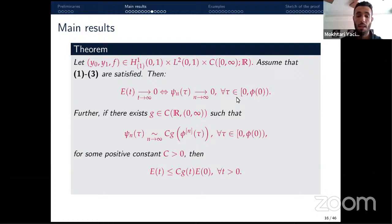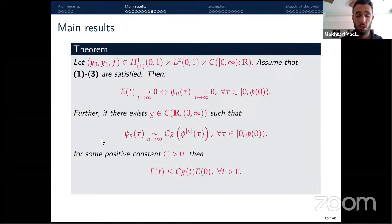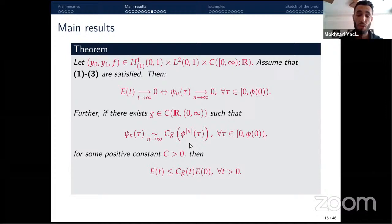This characterization does not give a precise decay rate. To obtain a precise decay rate, if there exists a continuous function g such that cₙ(τ) is equivalent to g(φ^(n)(τ)) for any τ, then the energy decays like g. So when such a g exists, the decay rate is precisely characterized.